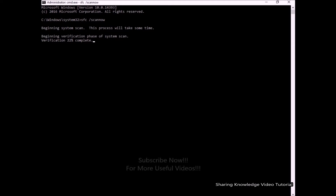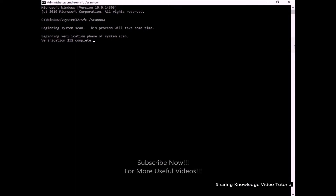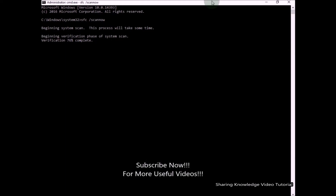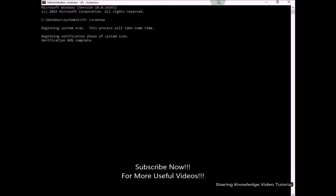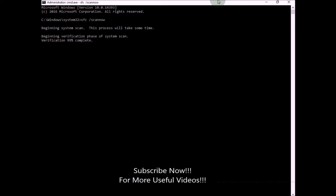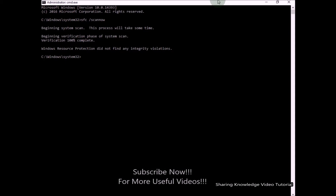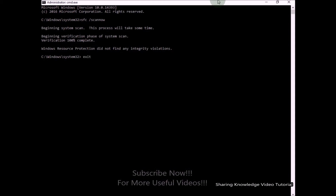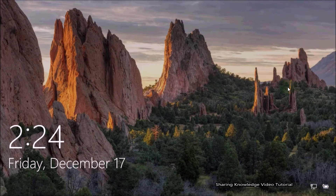The system scan will begin — this process will take some time. This will fix any corrupted files that might be causing the problem on your computer. Once complete, type 'exit' and hit Enter to close the Command Prompt window and continue to Windows. Check if this helps; if not, follow the next method.